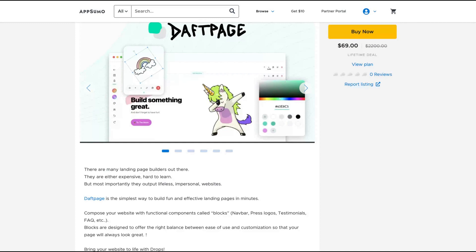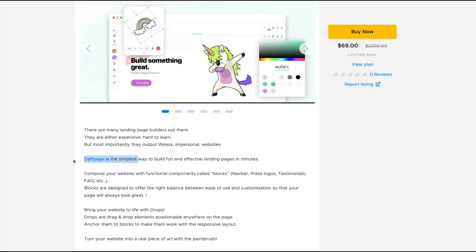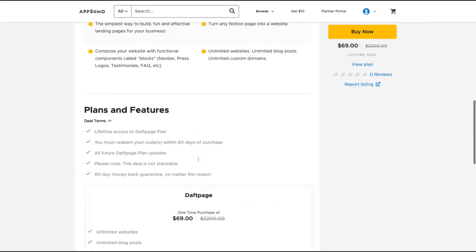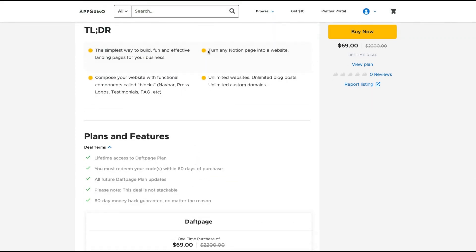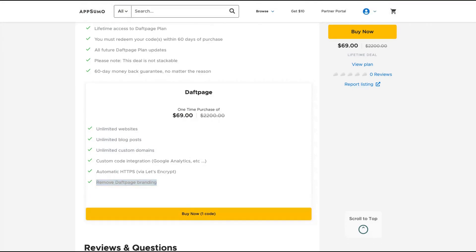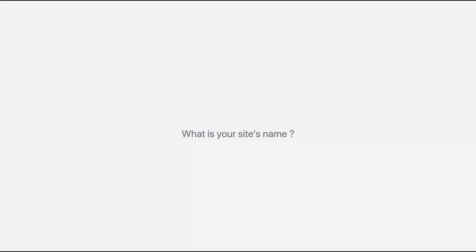That is having the possibility to export your Notion page to a whole landing page with custom domain and everything working like on Notion — it's really cool. You can build fun and effective landing pages in minutes based on blocks, and you get the skill to turn any Notion page into a website. You pay one time $69 and you get unlimited websites, unlimited blog posts, unlimited custom domains, custom integrations, HTTPS/SSL, and no branding. You get everything on Depth Page for only $69 — a one-time lifetime deal.